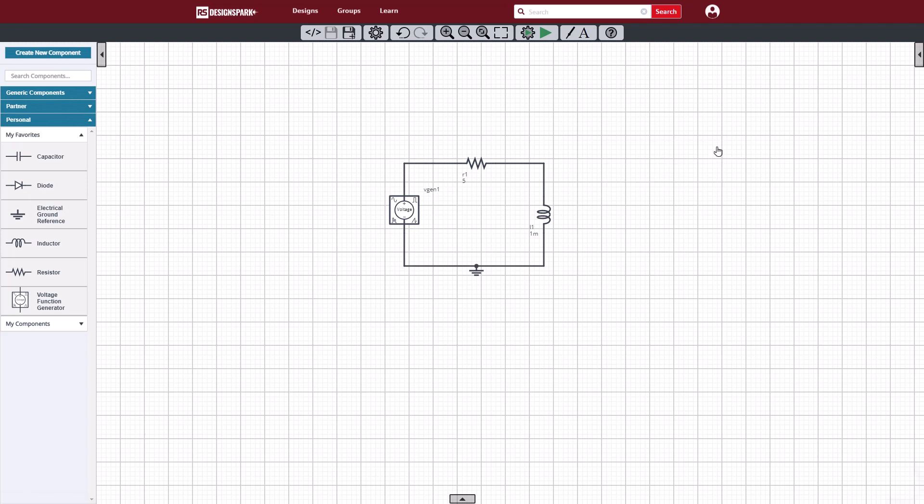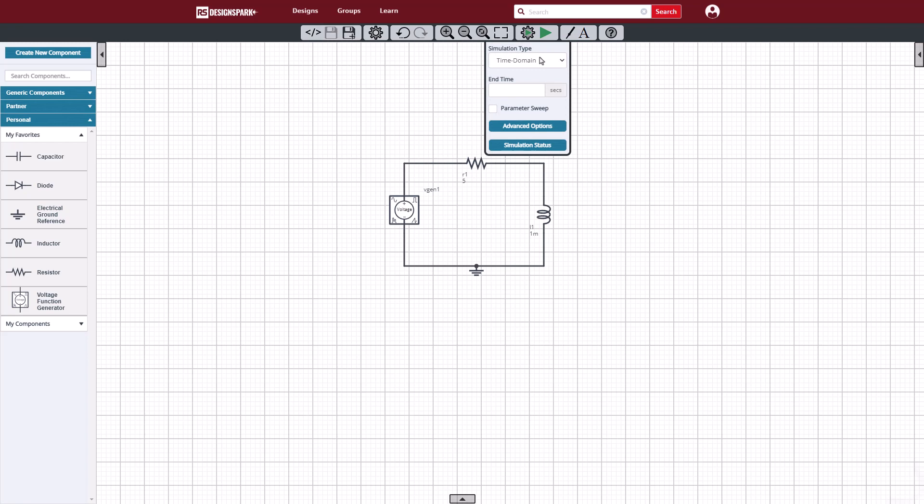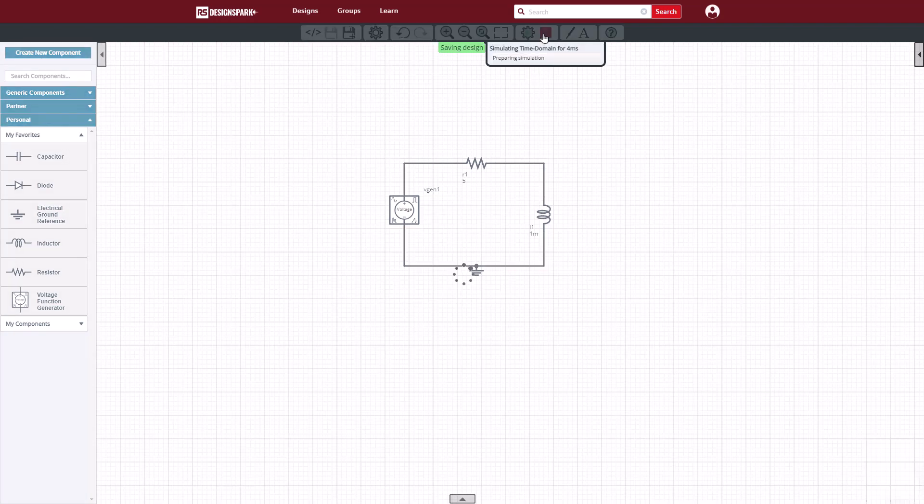With all of the component values set, we can now proceed to the simulation. We will start with a transient or time domain simulation, for 4 milliseconds. The simulation will be fast, since this is a simple circuit.